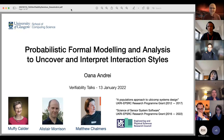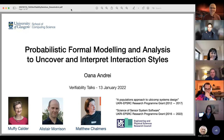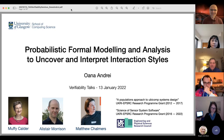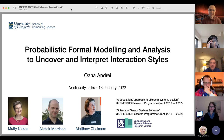Welcome everyone. Happy New Year. Welcome to this first talk in 2022. It's my honor to introduce Oana Andrei, who is a lecturer at the University of Glasgow.